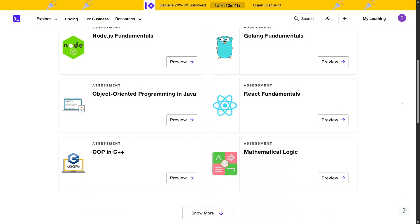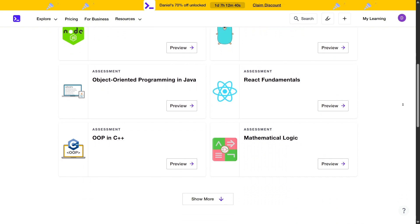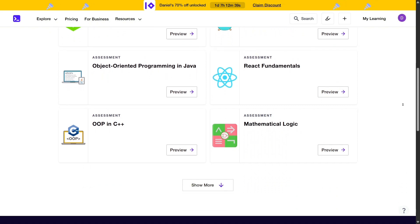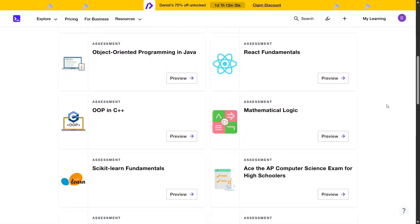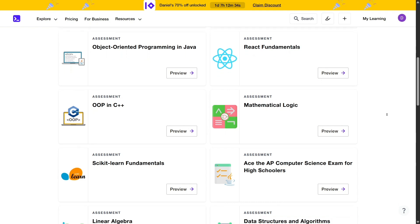Moreover, the platform's personalized learning plans adapt to individual needs, offering a customized approach to education.